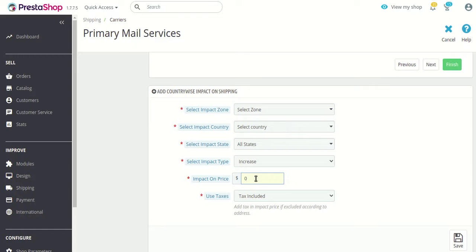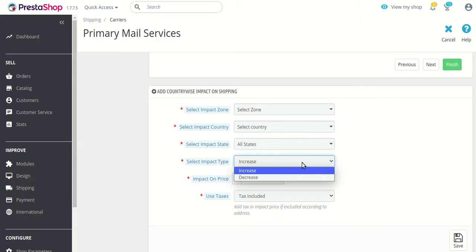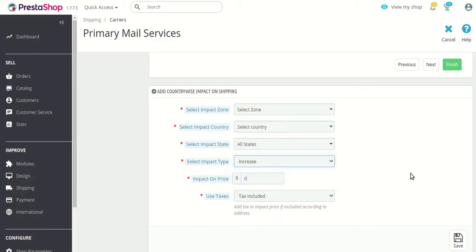And in case if you want to decrease the price, you can similarly select the impact type as 'decrease.' Let me walk you through how this can be done.